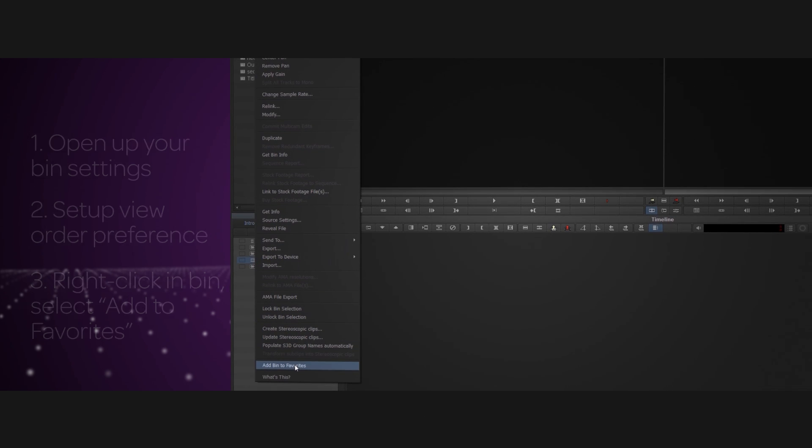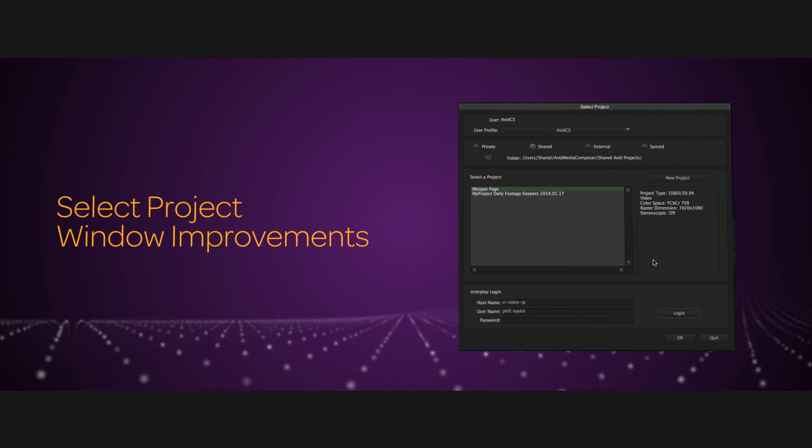Another change that you'll notice rather quickly is the select project window looks a little different. We've expanded it to allow for longer project names, and additionally, when you click to select a project, you'll see a project summary for that project in the window on the right here.